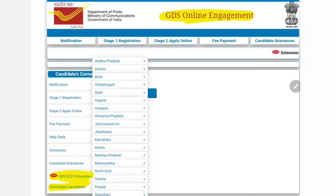You can also get this PDF in the Telegram Group. You can also get the link in the description below. You can also get the GDS from the official website.